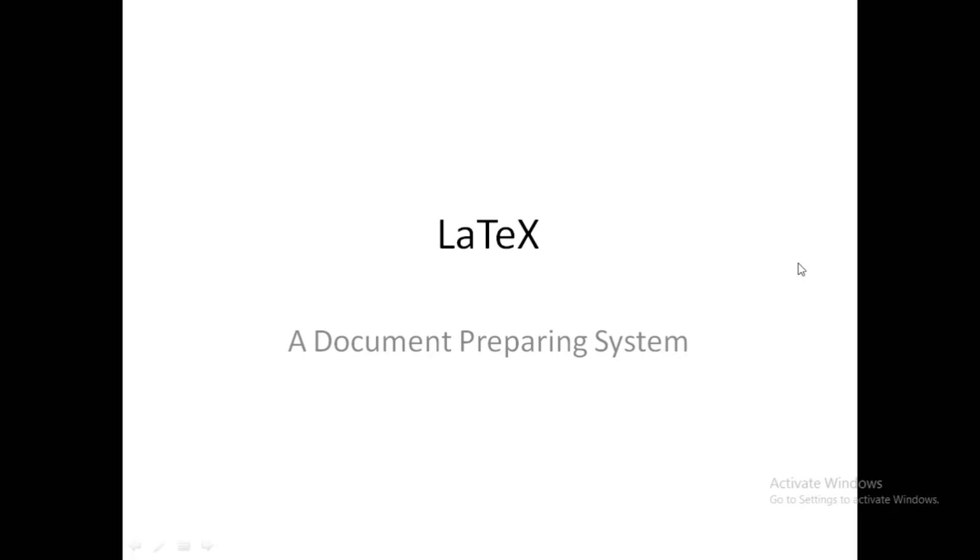Hello everyone, today we are going to learn about LaTeX. LaTeX is a document preparation system in which you do not have to take care about typesetting of the document. Unlike MS Word or any other word processing system,